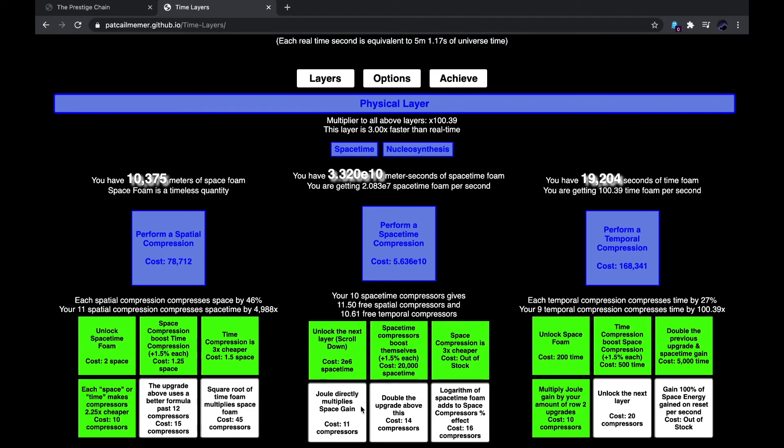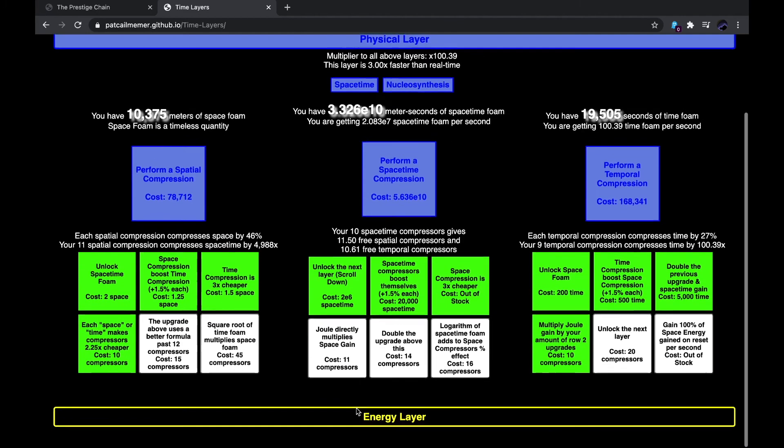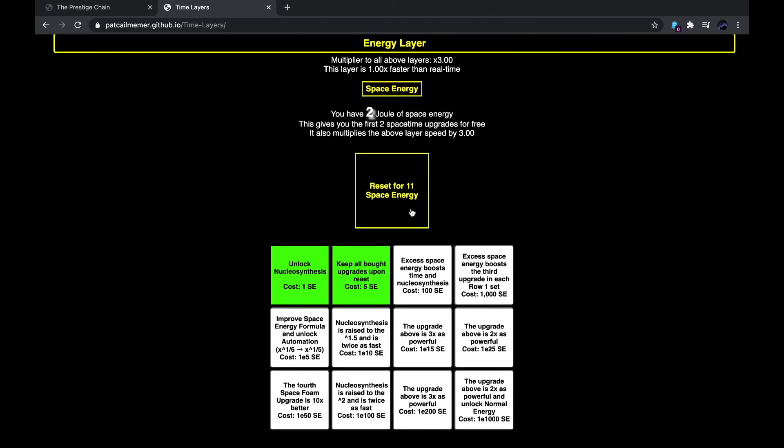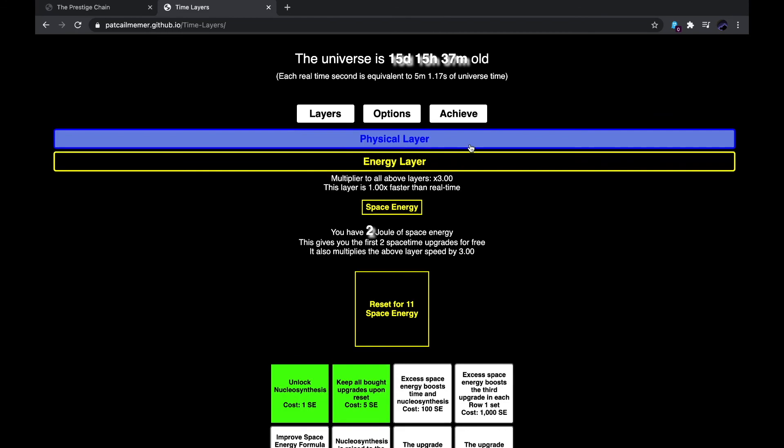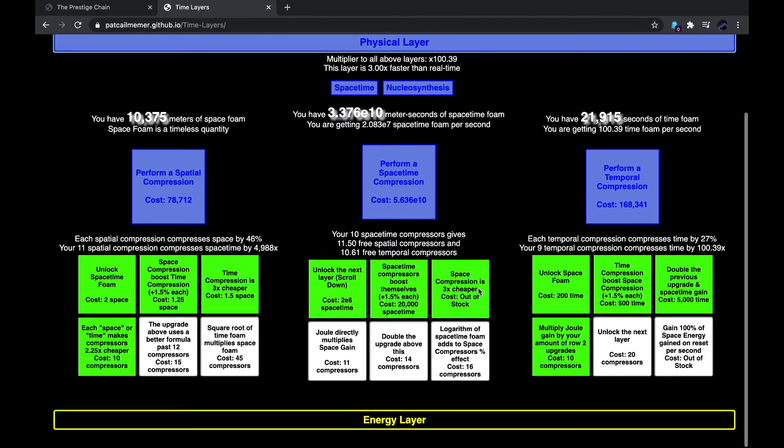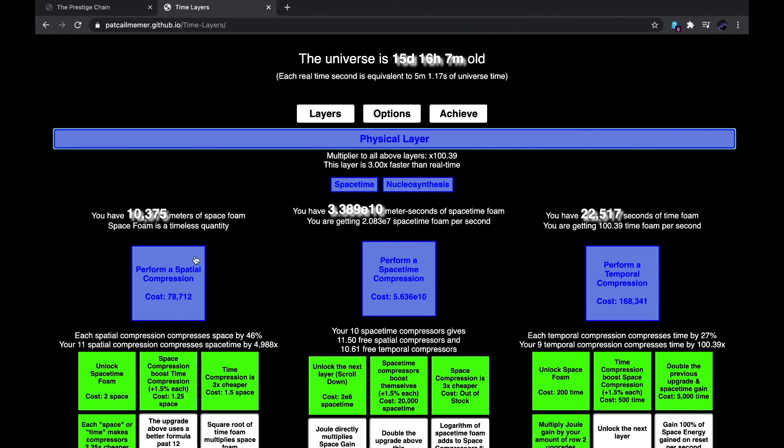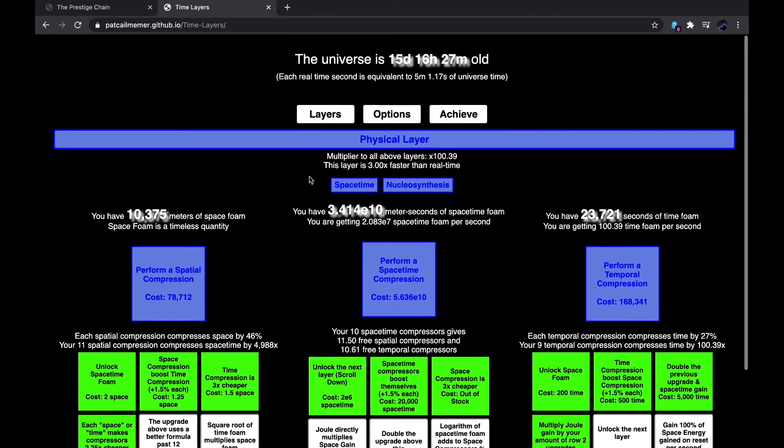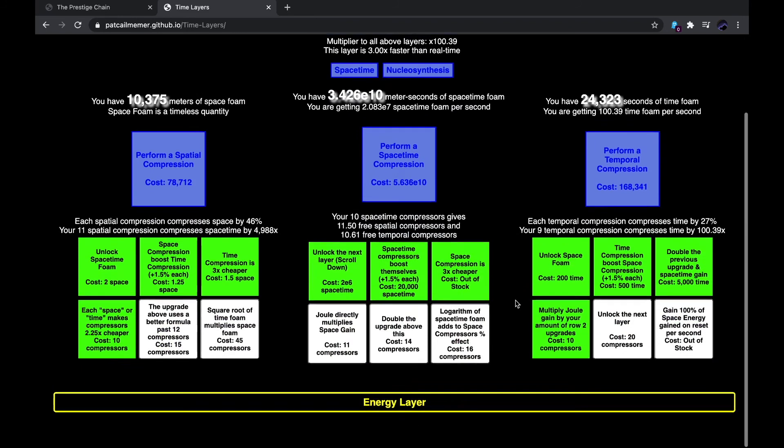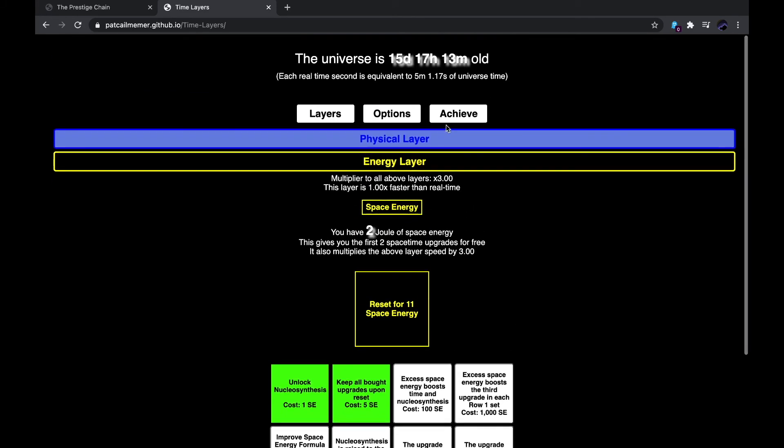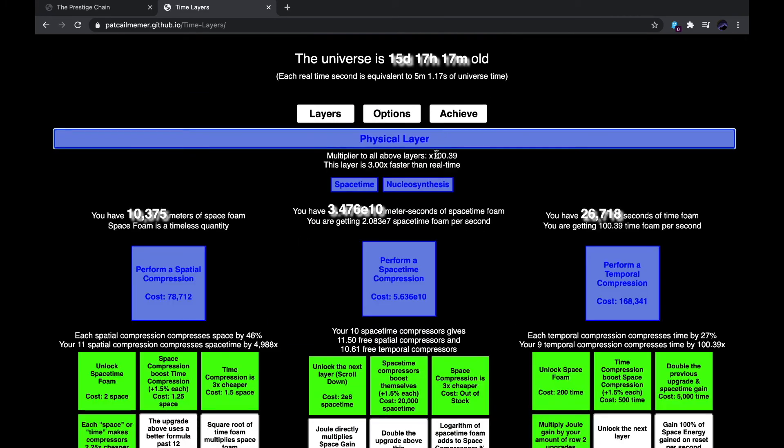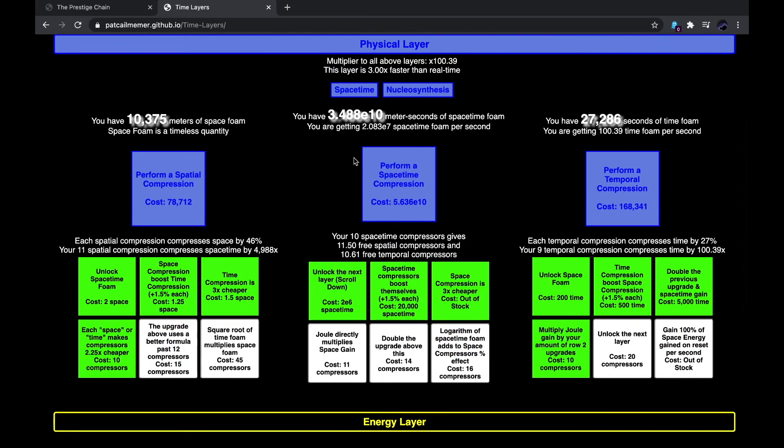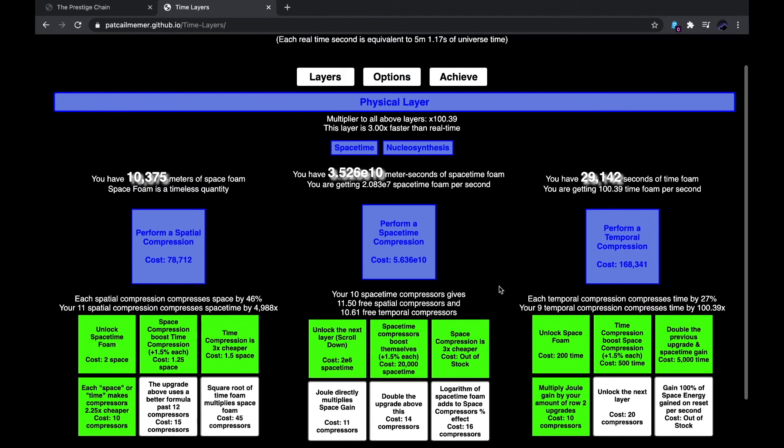and once I get this Joule directly multiplies space gain, I'll be able to get 11 space energy. Actually, no, not 11. Yeah, I'll be getting less than 11. But that will allow me to get more space foam, so that would be good. And then, I'll finally be able to get this one 100 space energy upgrade. So yeah, I think I'll end the clip here. I'll start the video again when I get this, and I guess see you in the next clip.